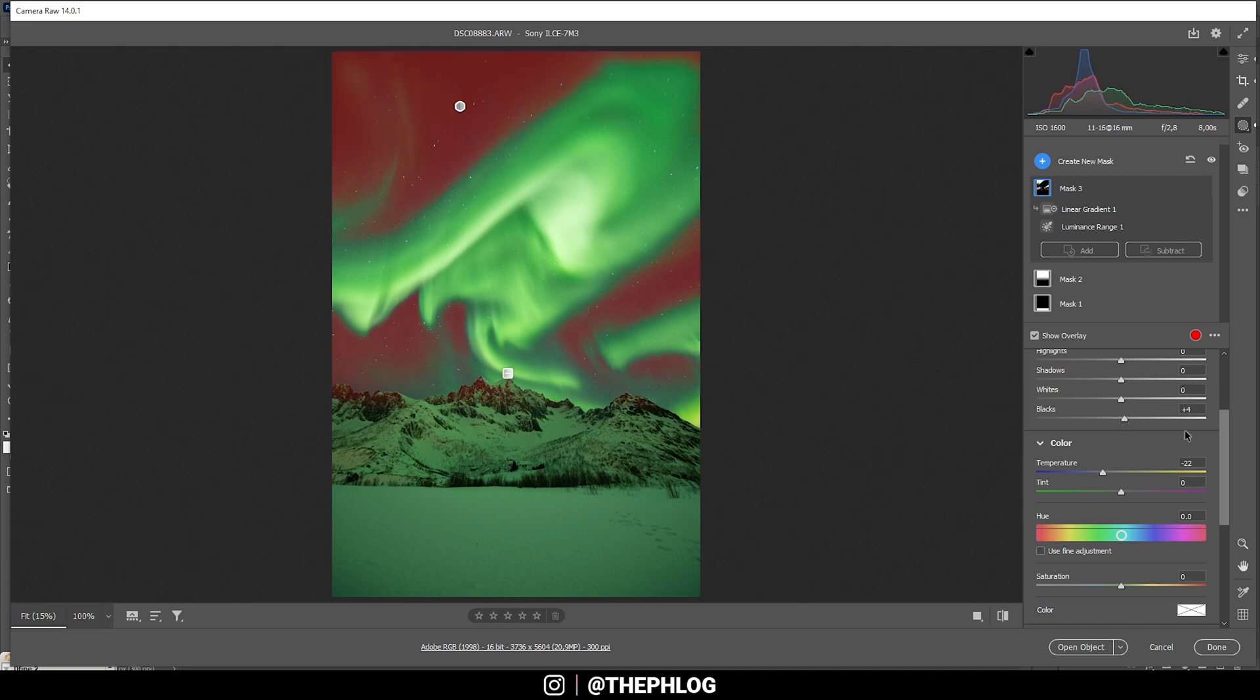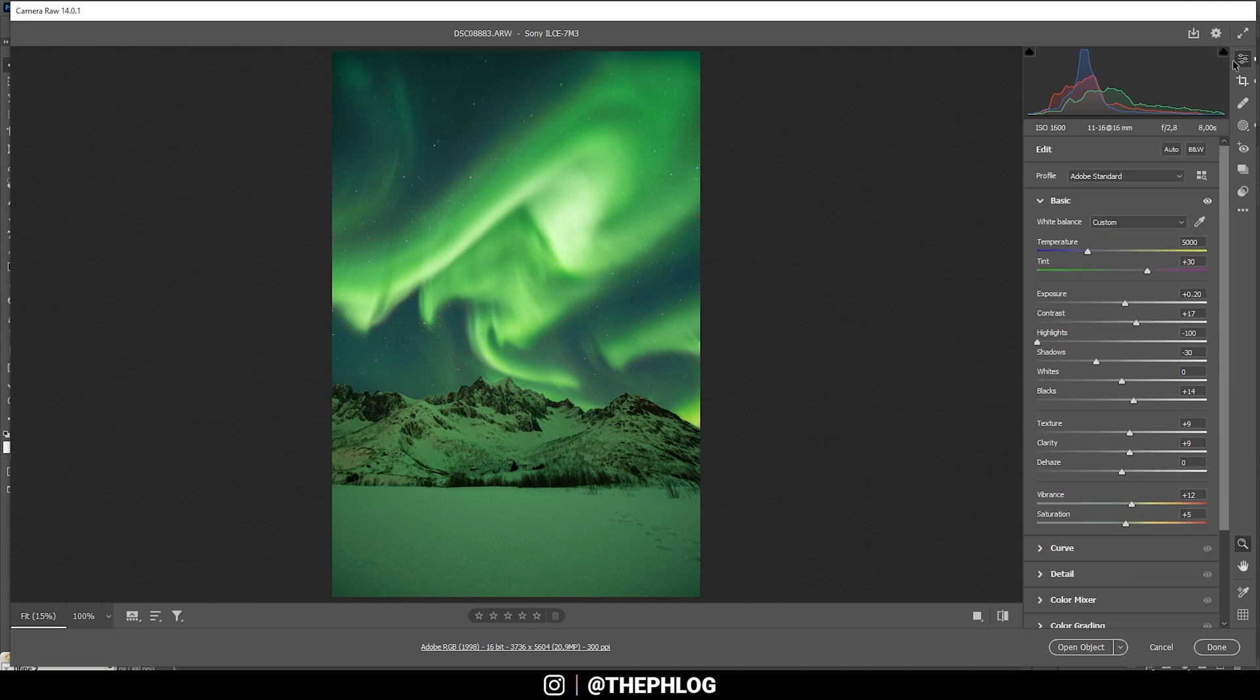Let's try it like that. And let's further bring down the temperature. Okay. So that's it for the local adjustments.